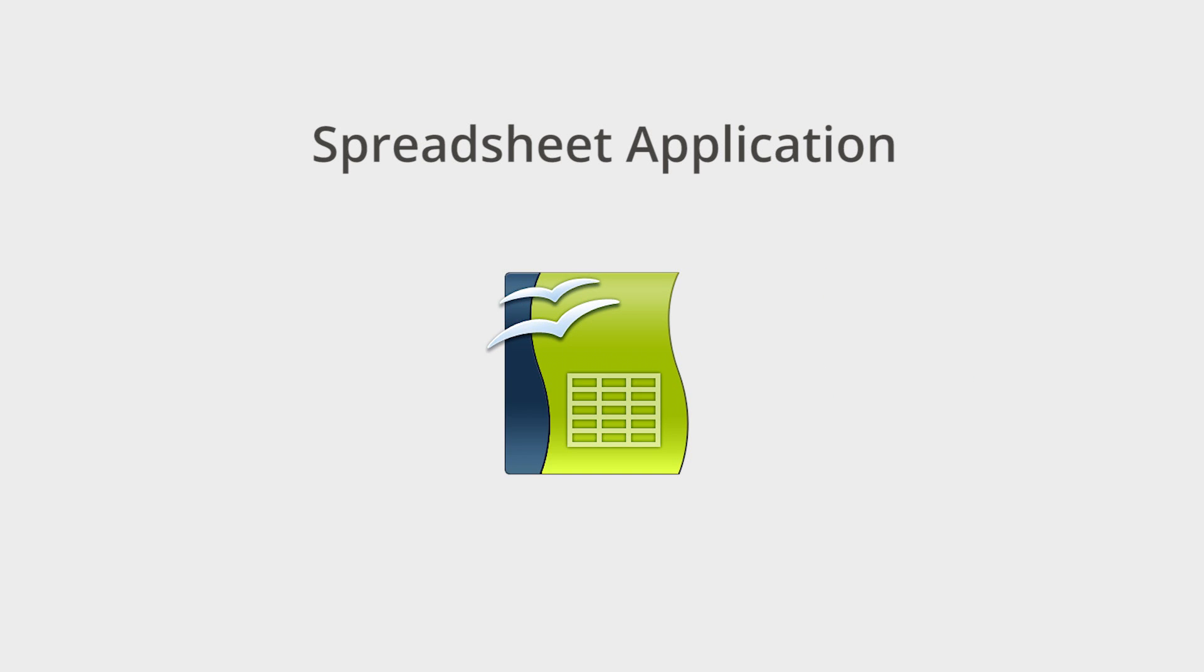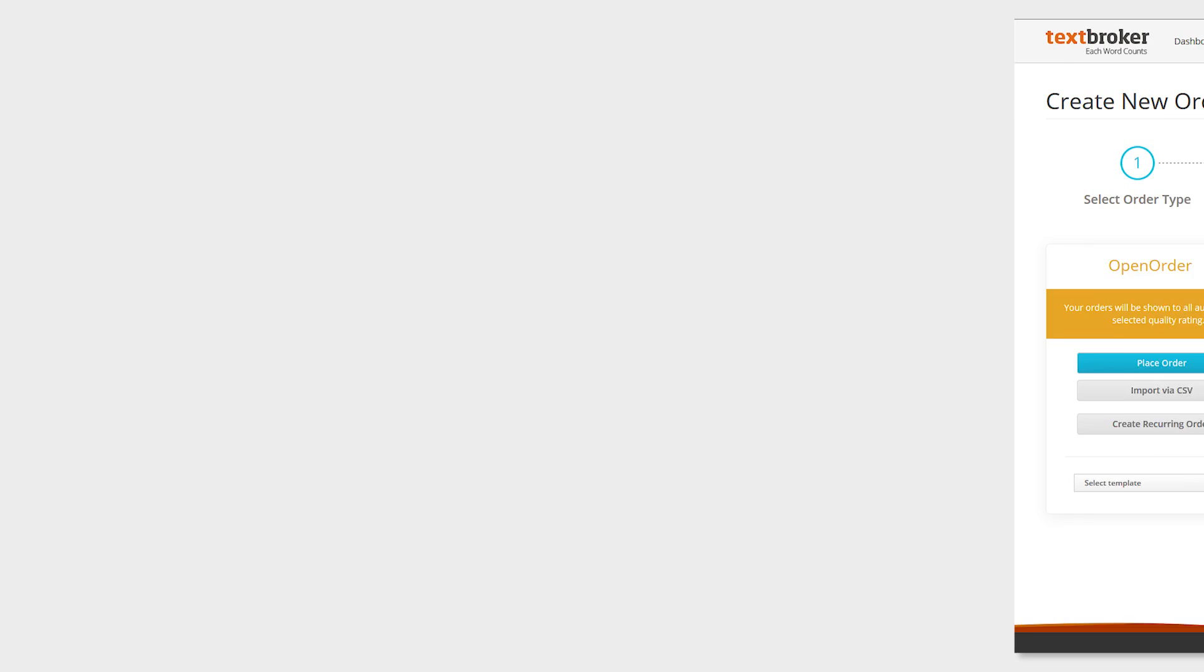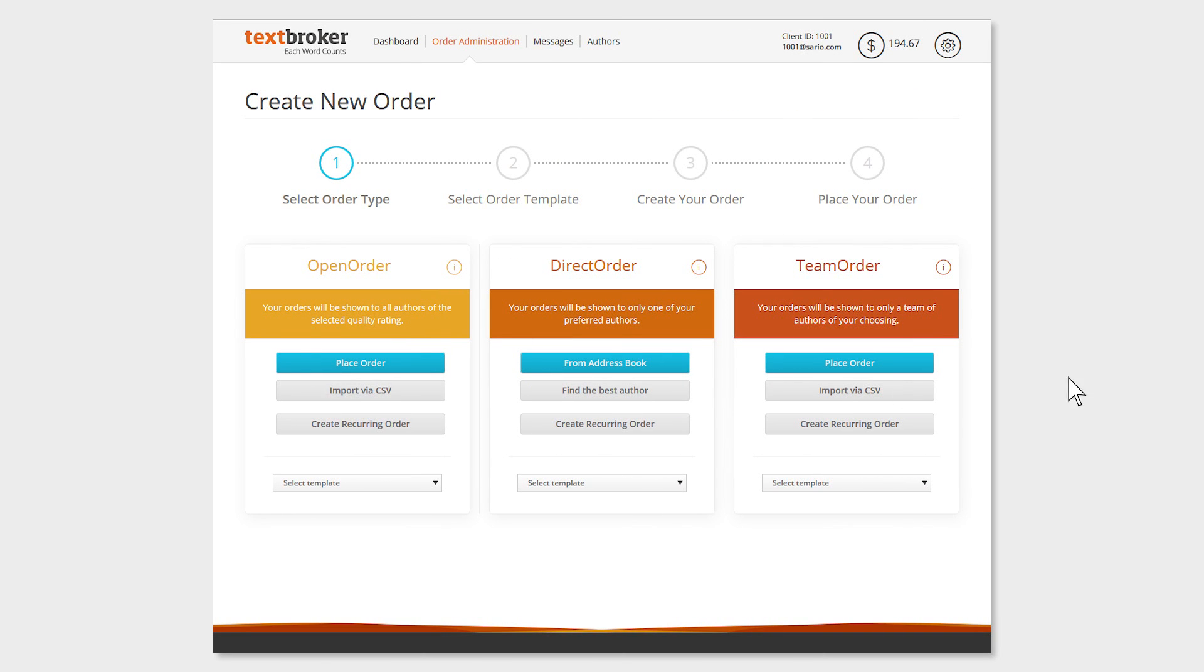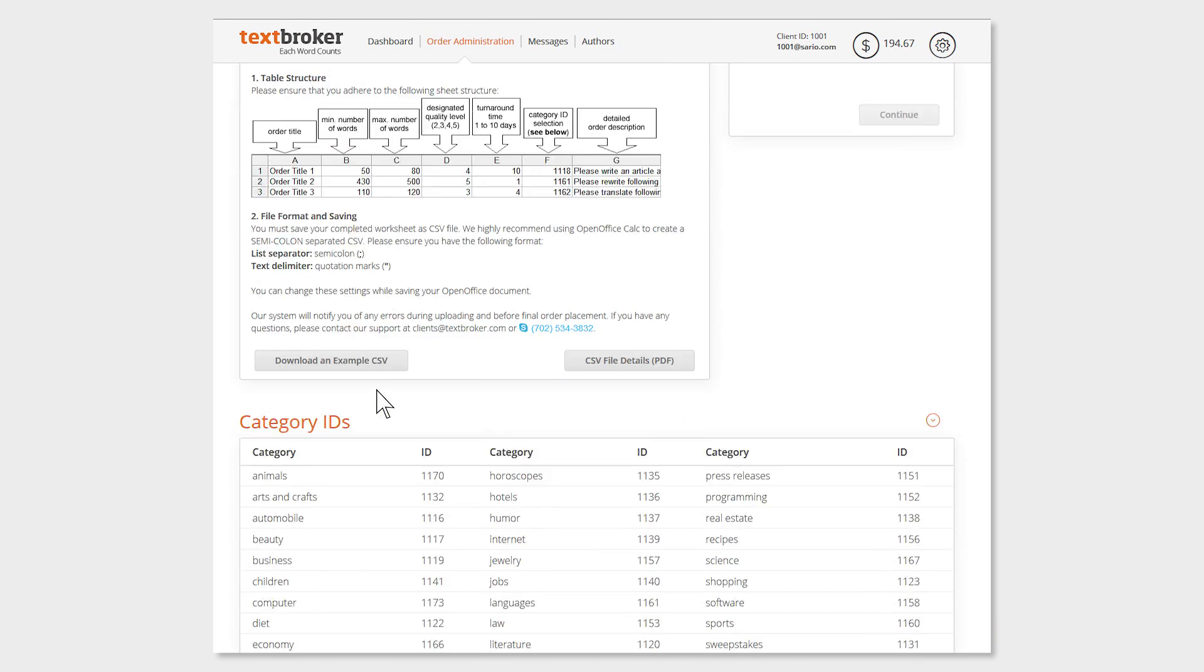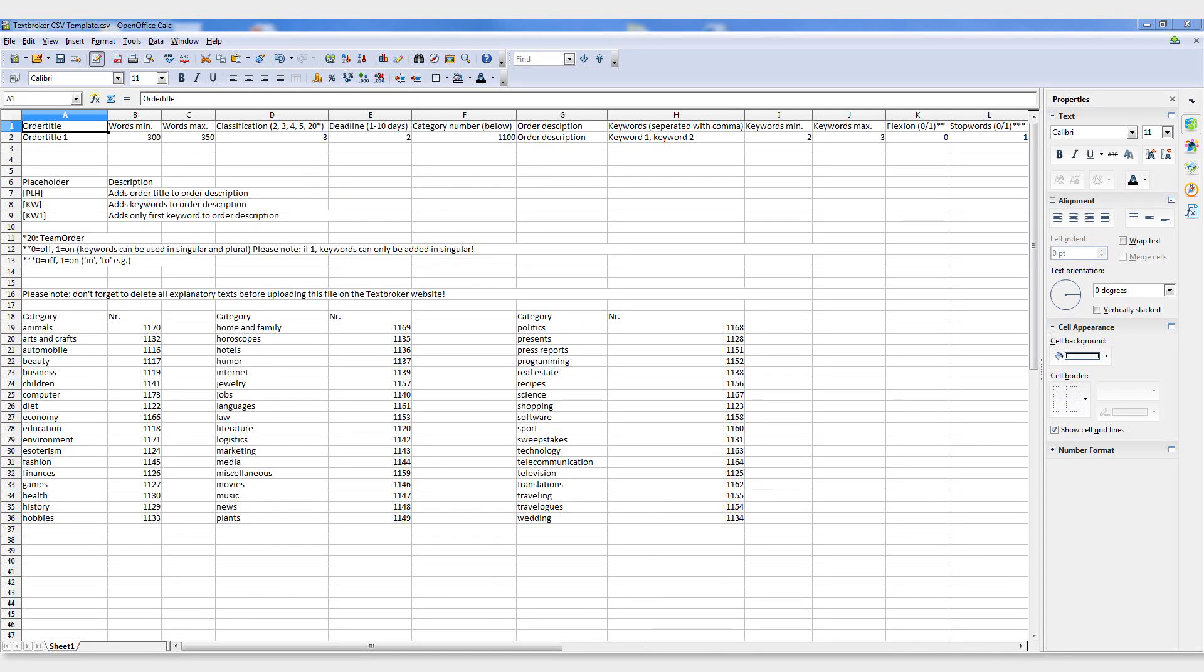Creating a CSV file to place your orders can be done with any spreadsheet application, though it's best done using OpenOffice. The table format is ideal for setting important parameters to your order. Simply input the correct information and values into the right columns.